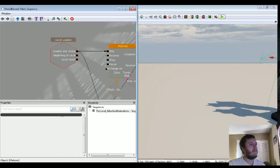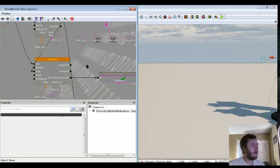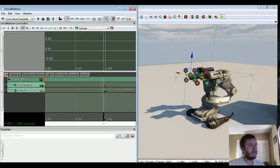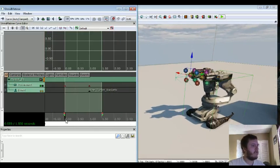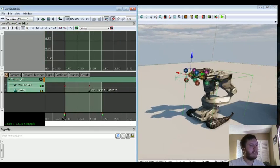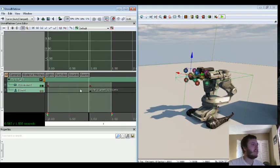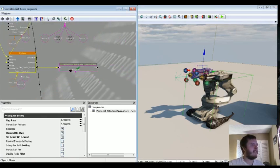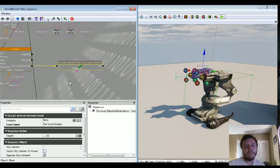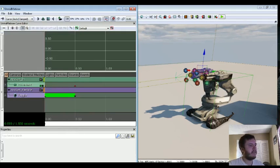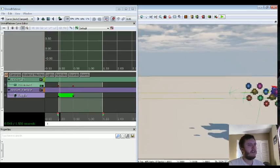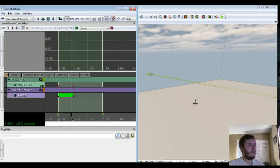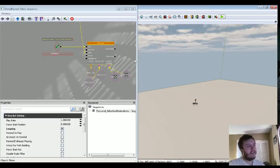And then with that we also have additional matinees here. This one's for the actual turrets. They just do, in one second they rotate 90 degrees. And then there's also an event track at the one second mark. It tells it to fire the rockets. And here's the remote event for that. And then here's the actual animation where they just kind of fire out. And that's really it.